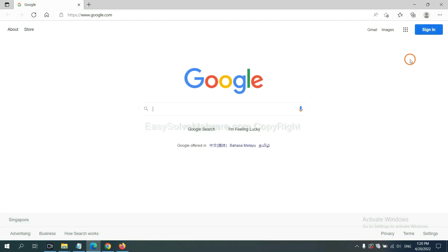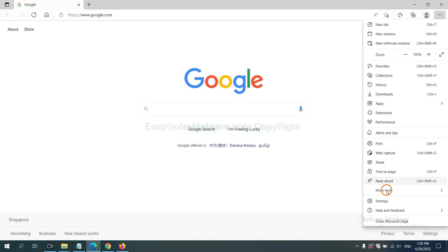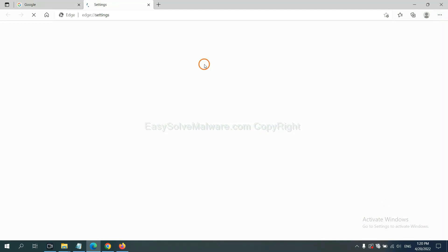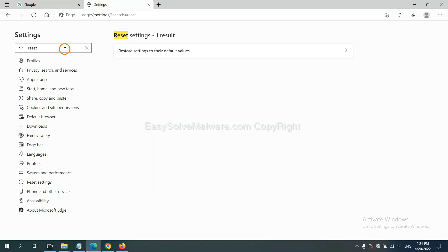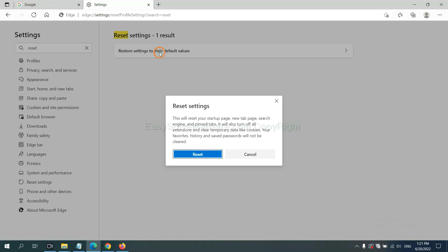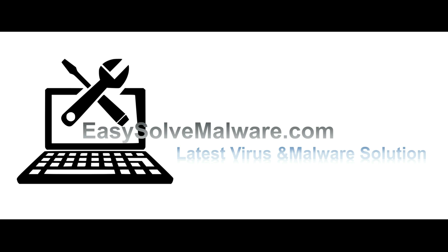On Microsoft Edge, click the Menu button, go to Settings, type 'Reset' in the search box, click Reset, and confirm. That's all. Thank you for watching the video from EasySoftMalware.com. We hope it solves your problem.